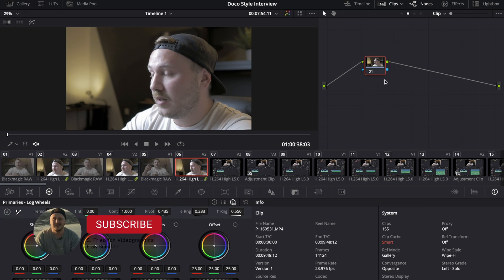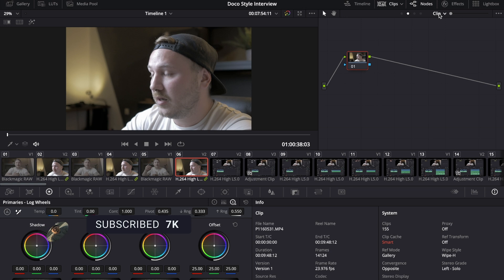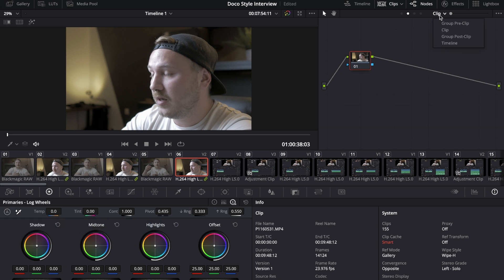That means those clips are linked. Not only that has changed - if we take a look at the notes section we don't only have the clip available and the timeline, we also have group pre-clip and group post-clip.